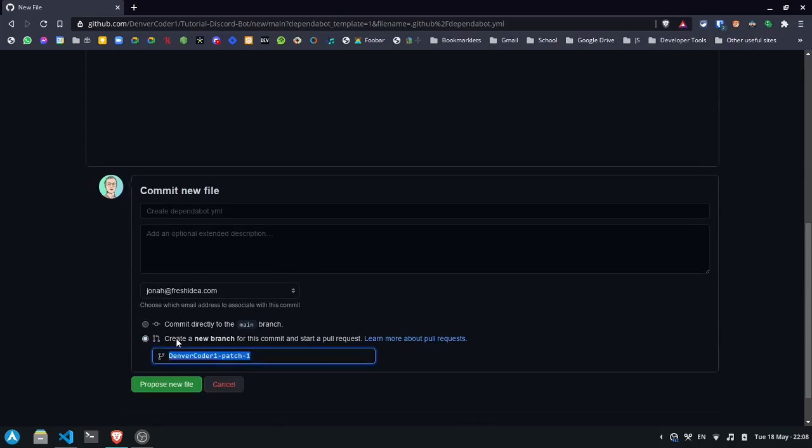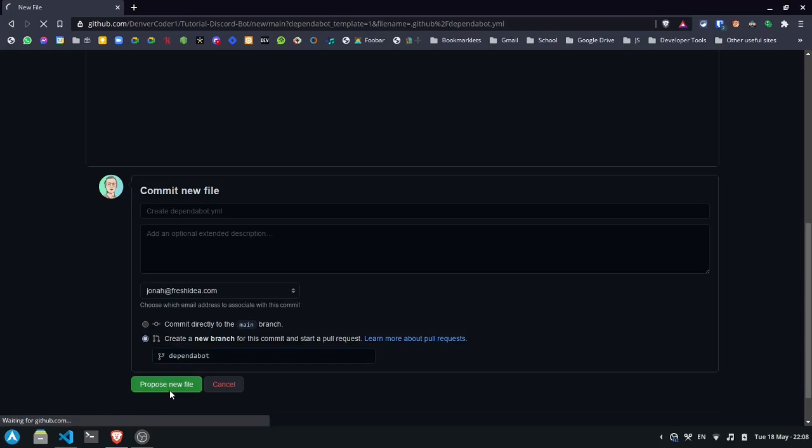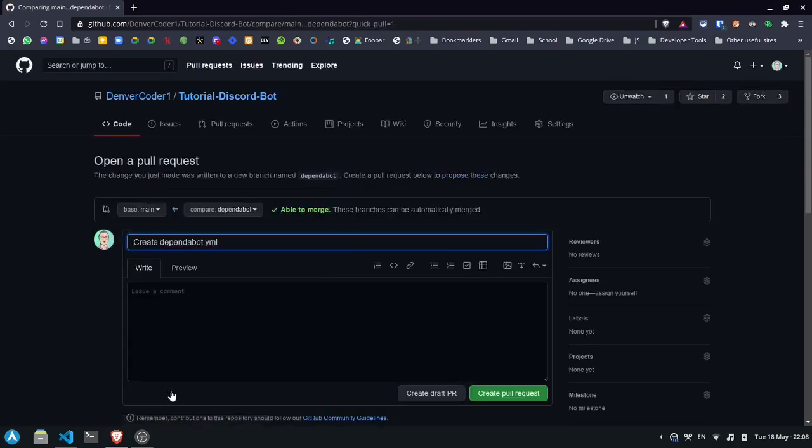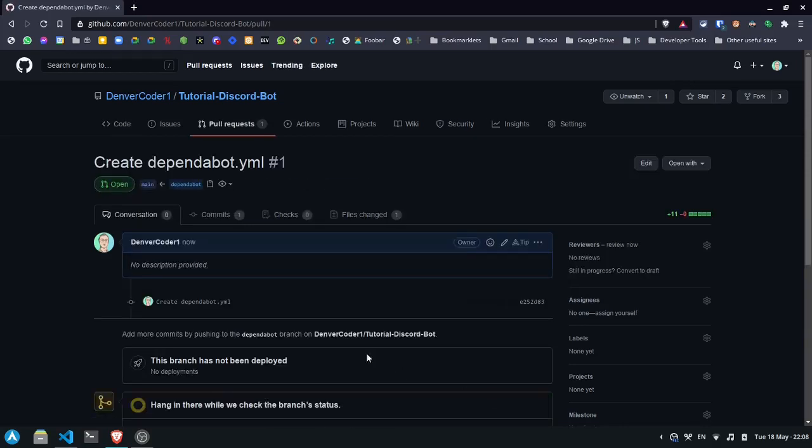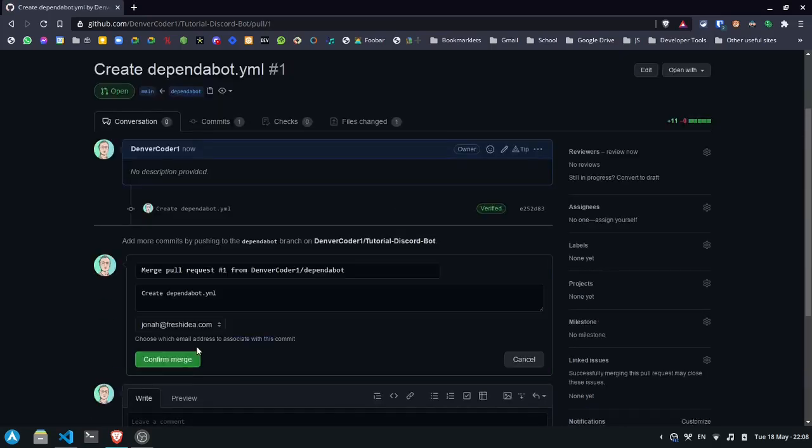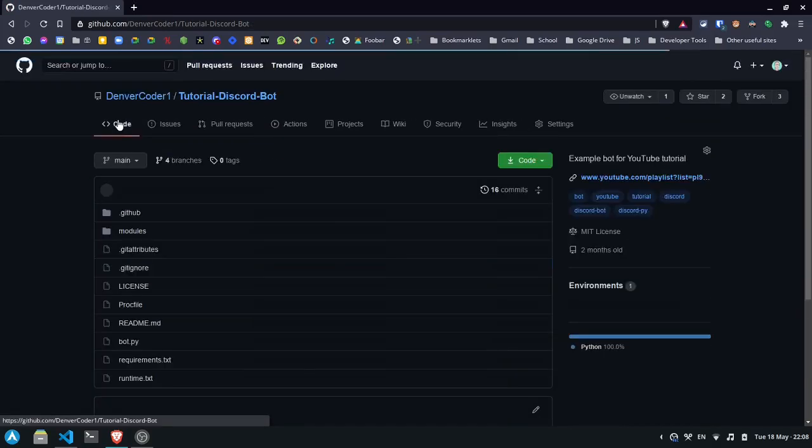Now I'll create a pull request to add dependabot to my project. Now the changes are in our main branch.